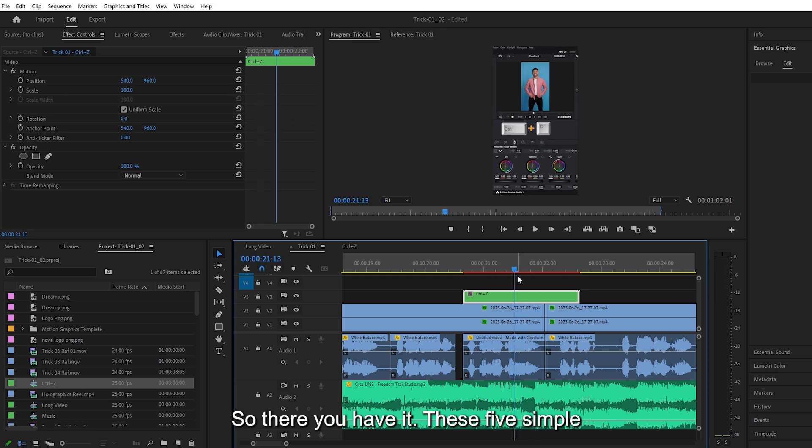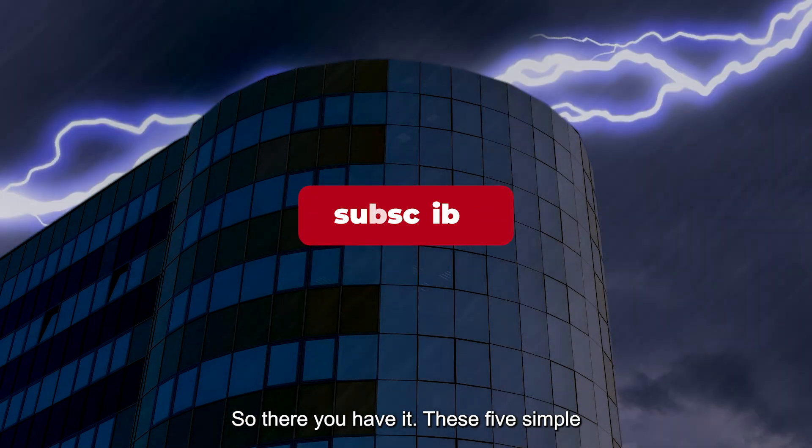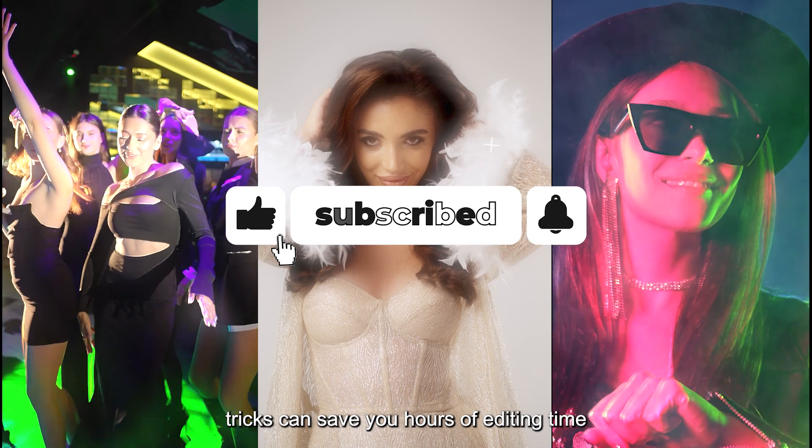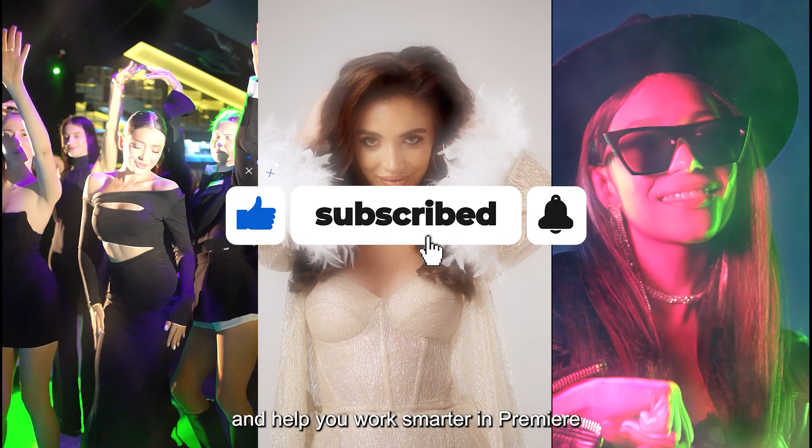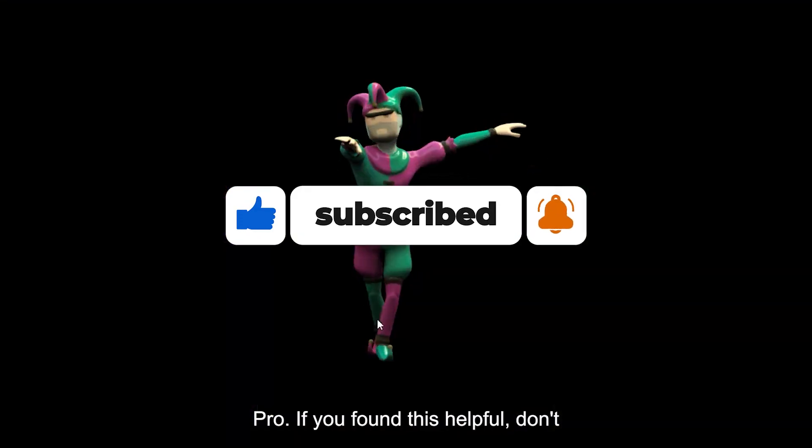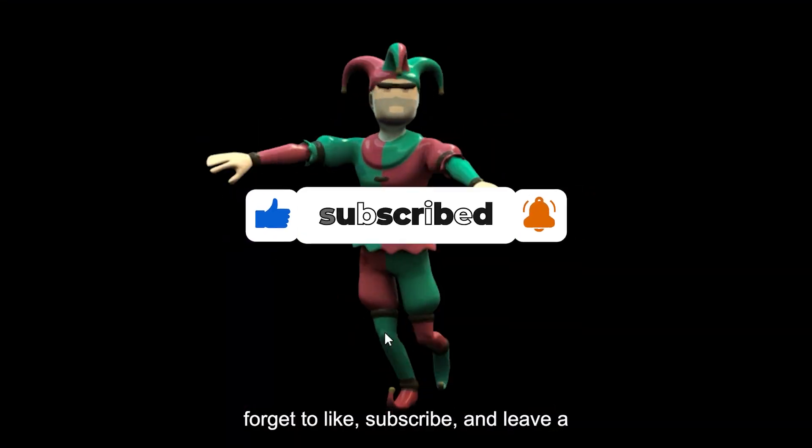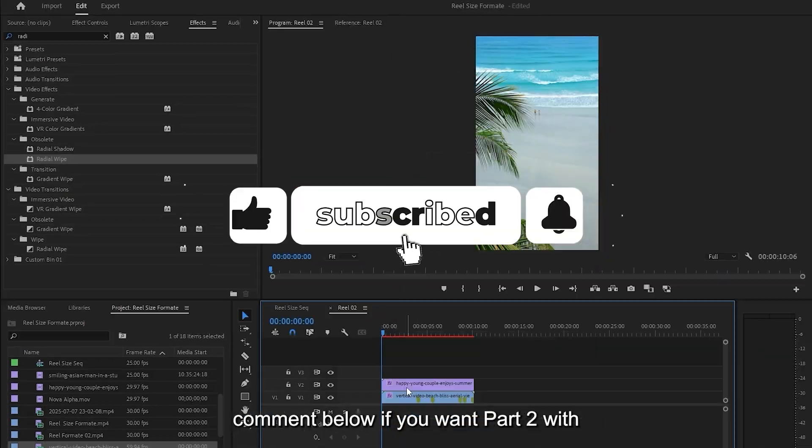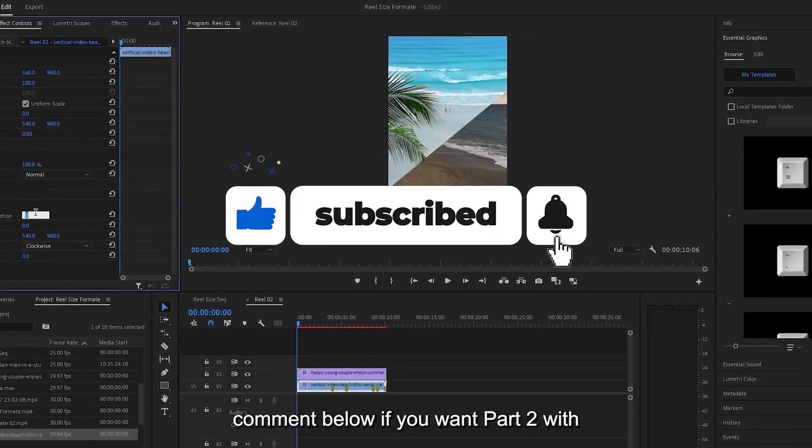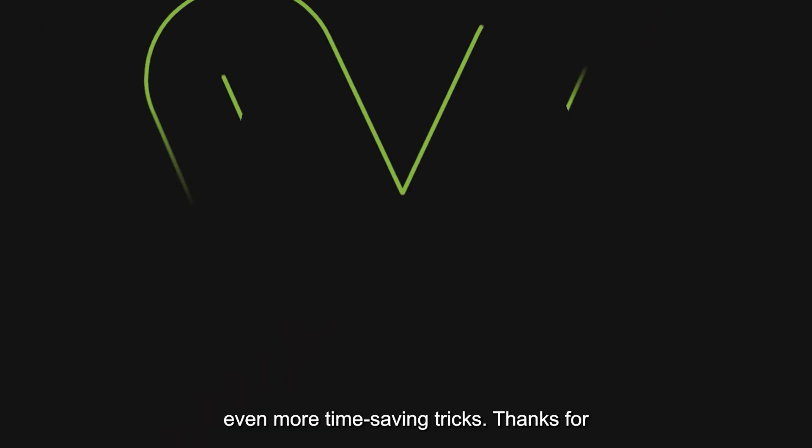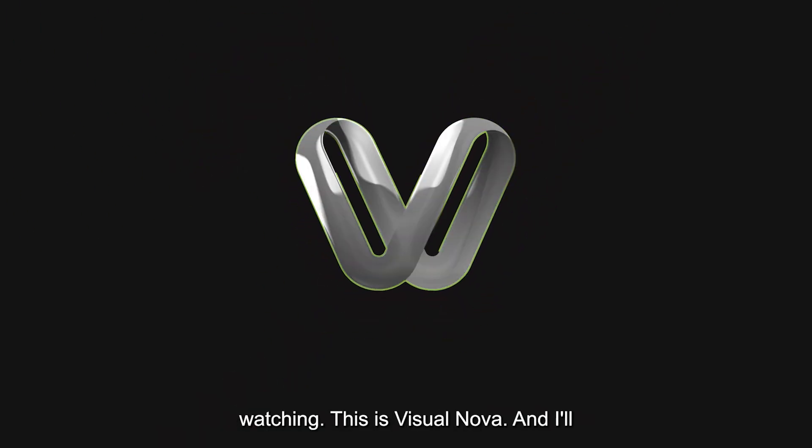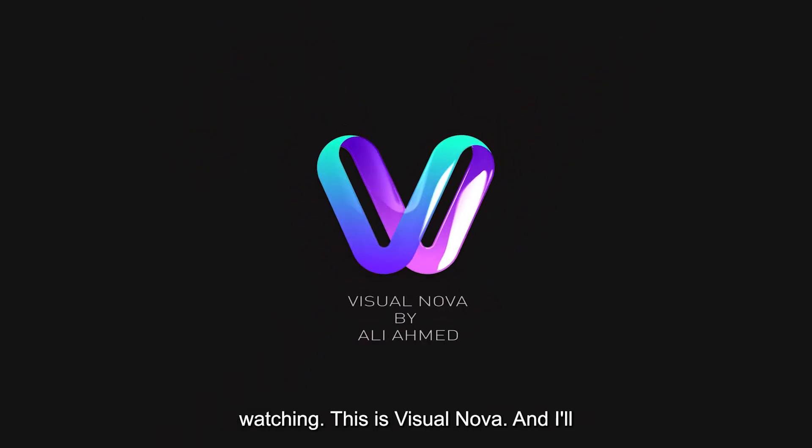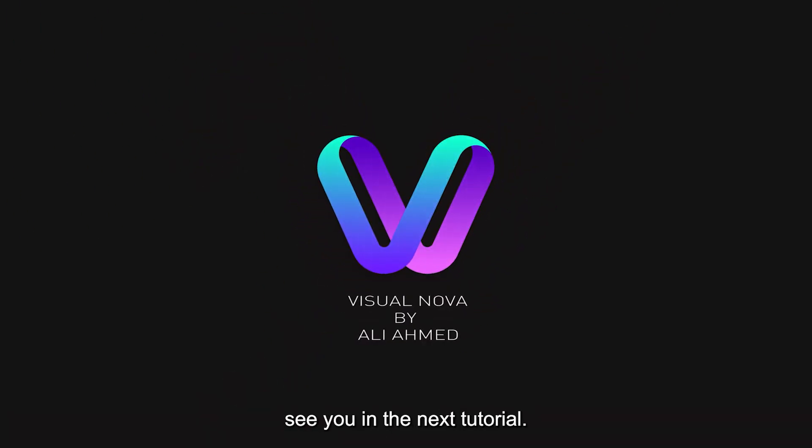So there you have it. These five simple tricks can save you hours of editing time and help you work smarter in Premiere Pro. If you found this helpful, don't forget to like, subscribe, and leave a comment below if you want part two with even more time-saving tricks. Thanks for watching. This is Visual Nova, and I'll see you in the next tutorial.